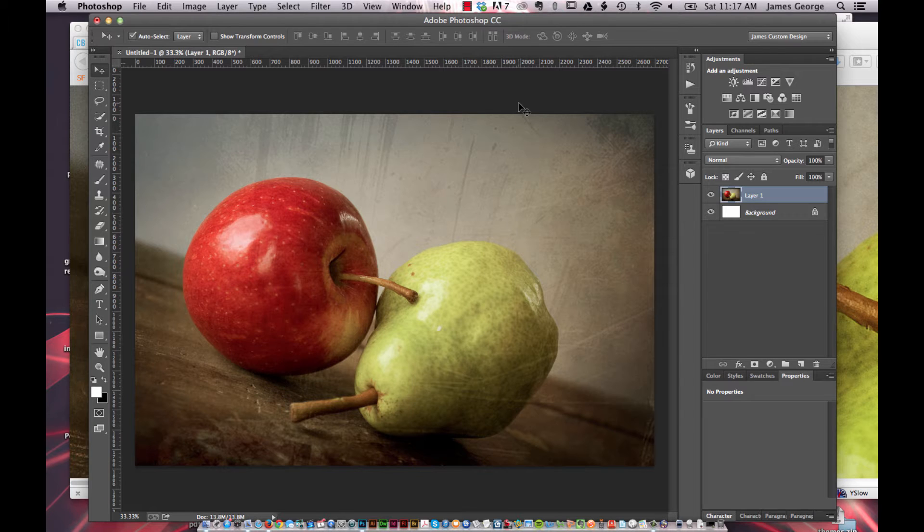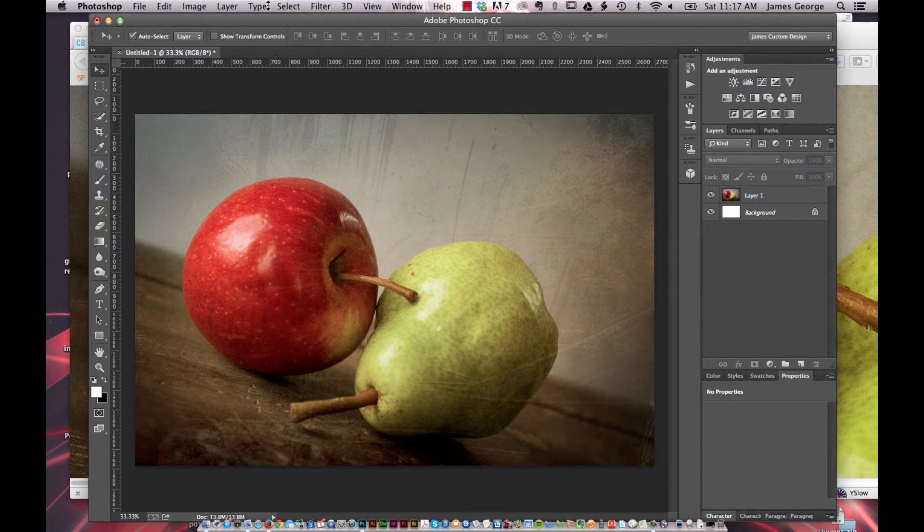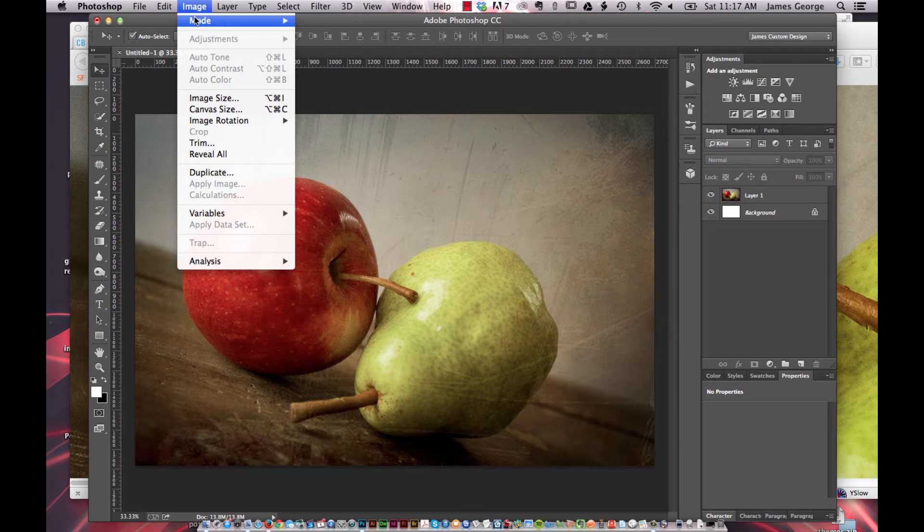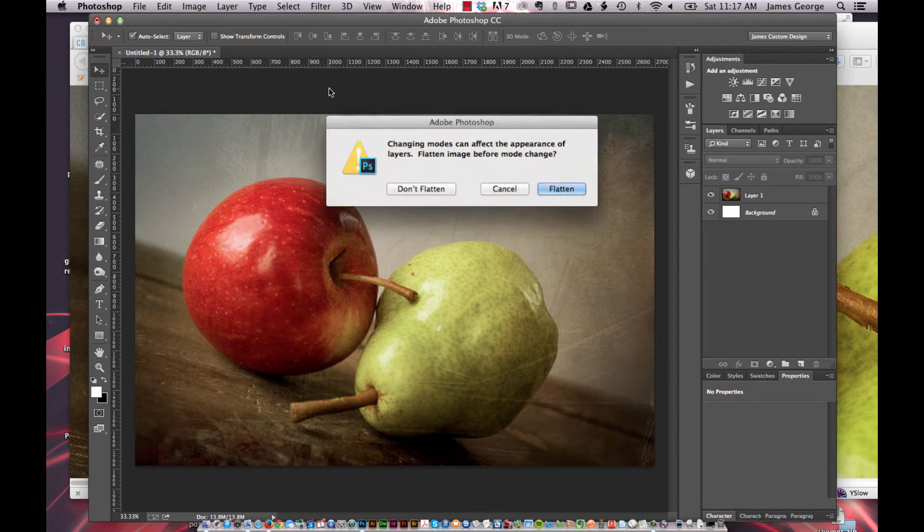So basically to get to LAB mode, let's say you're working in Photoshop and you go to image mode LAB color.